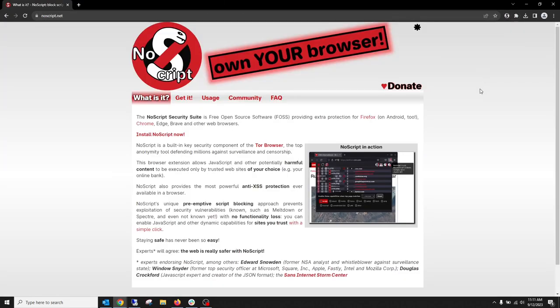That's all there is to installing and using NoScript. You're going to have to experiment with it. There are going to be things that you're going to find. You're going to go to a website and you're going to think, why isn't something working? Well, it's probably because NoScript is blocking it. So you'll need to play with it. It's going to take you a little while to dial it in to where you want it. So I've mentioned this before in the past in the previous videos.